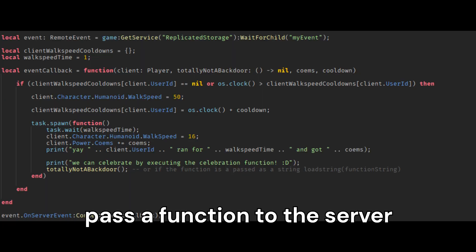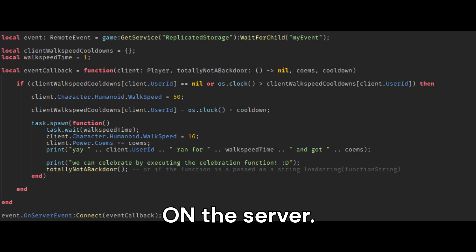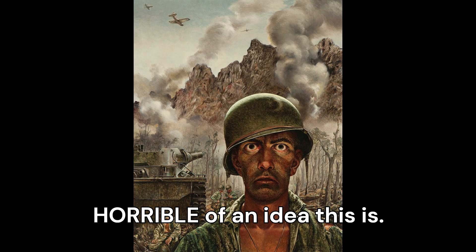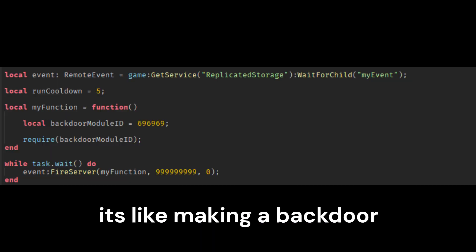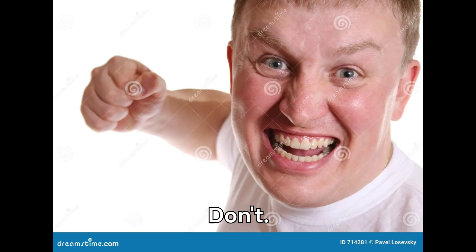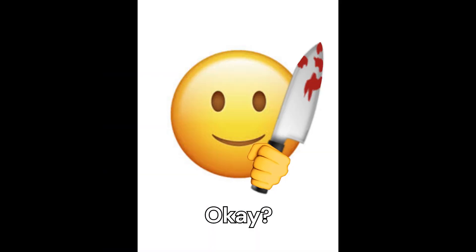And then on top of that, the one thing you must never do is allow the client to pass a function to the server and have that function called on the server. I cannot express enough how horrible of an idea this is, because it's like making a backdoor for your own game. Don't, don't do it, okay, don't do it.